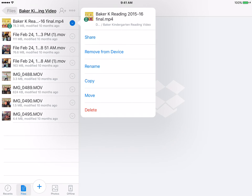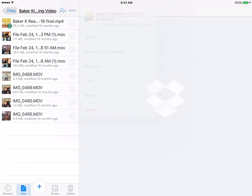I'm going to tap on that again. You can rename, copy, move, or delete as well. So the little arrow to the right is very important to know how to use and access.